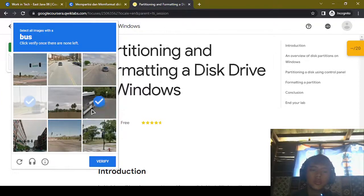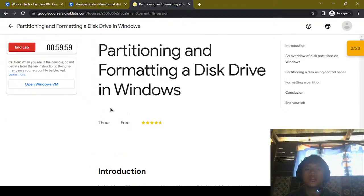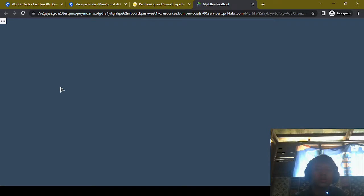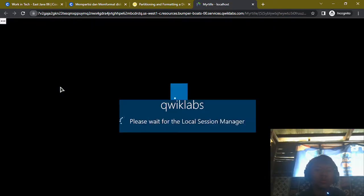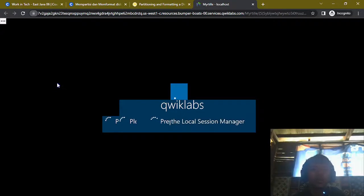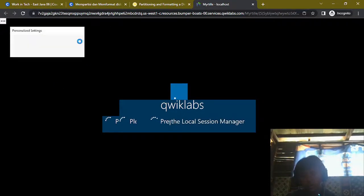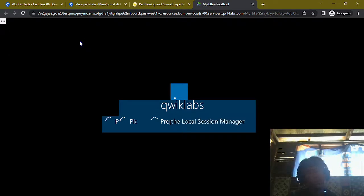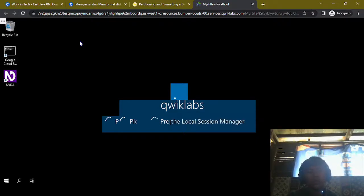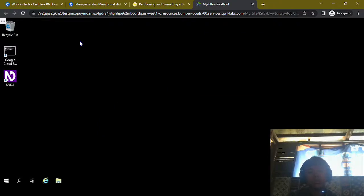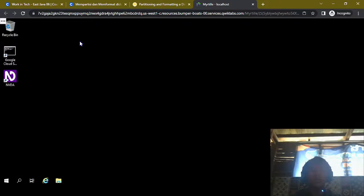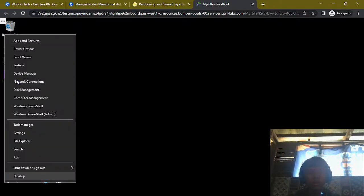We're gonna start the lab and confirm we're not a robot. Okay, it's been done. You can open the Windows virtual machine. Now we're gonna go to Disk Management — go to the Windows logo and right-click, then select Disk Management.